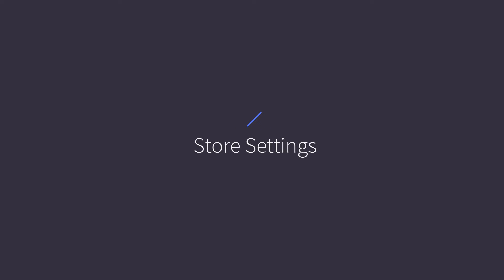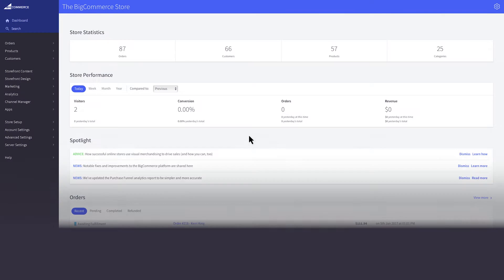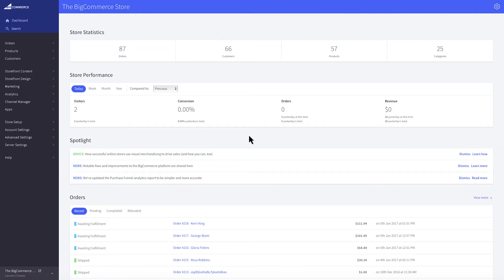This video will show you a few key areas inside the control panel where you can adjust your store settings for specific business needs.